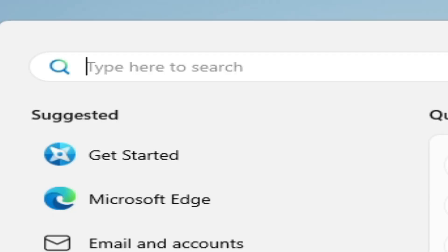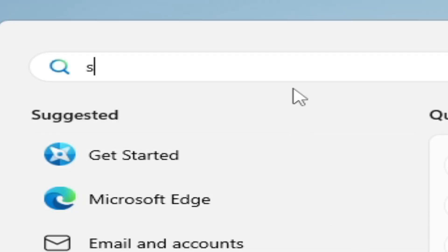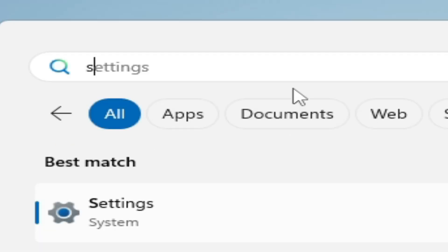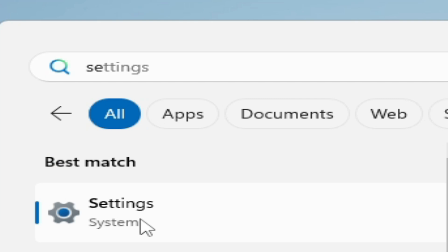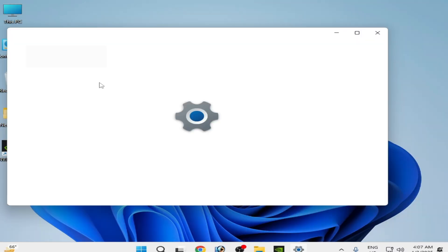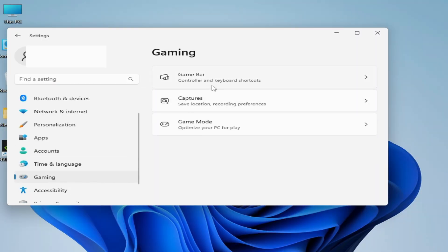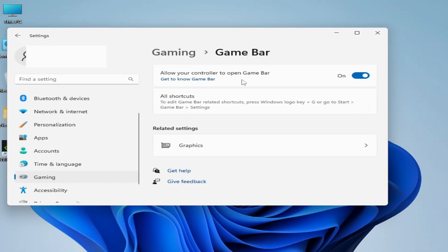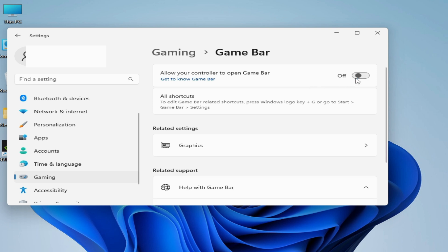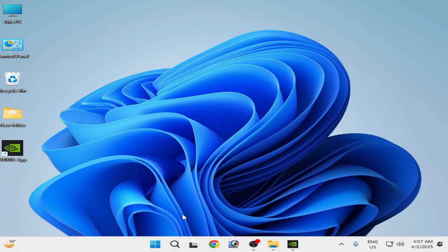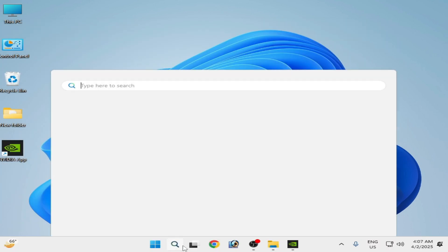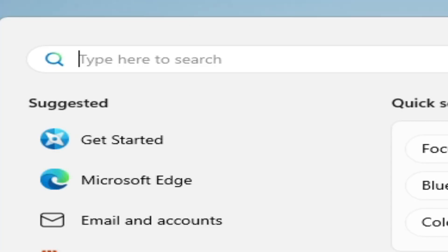Now go to the search bar on Windows, type 'Settings' and open Settings. Go to Gaming, click on Game Bar, and turn it off.